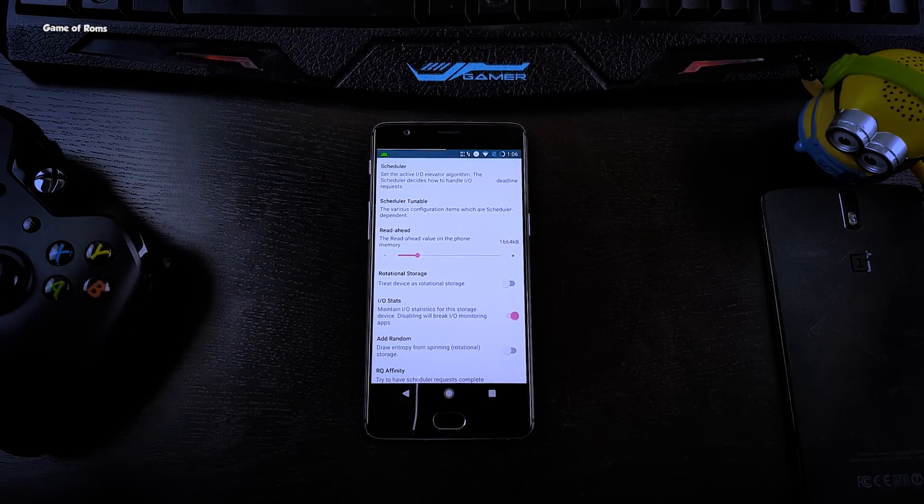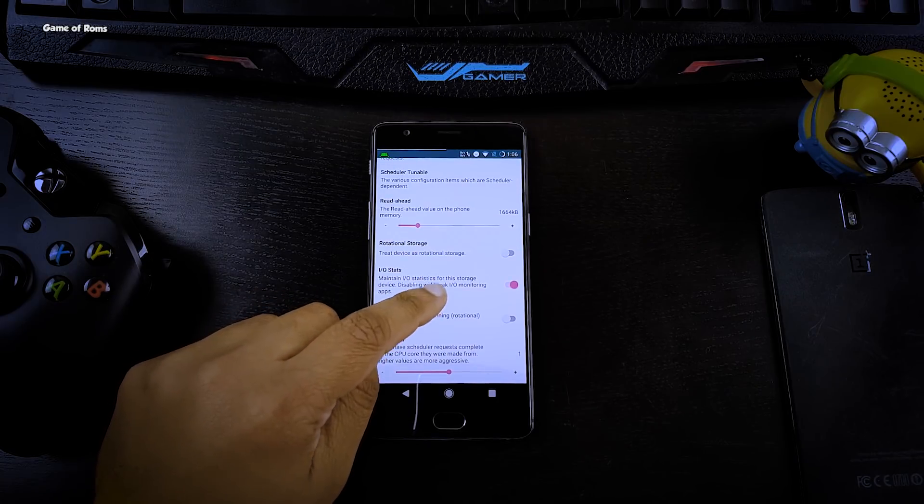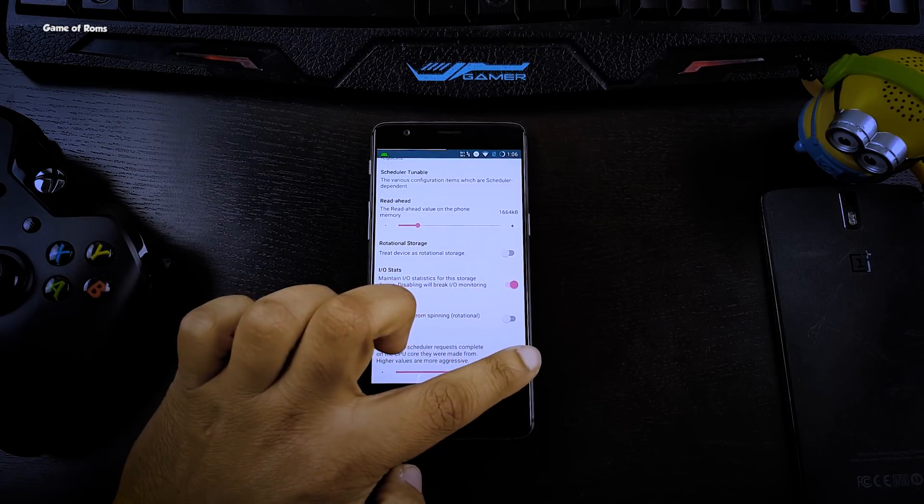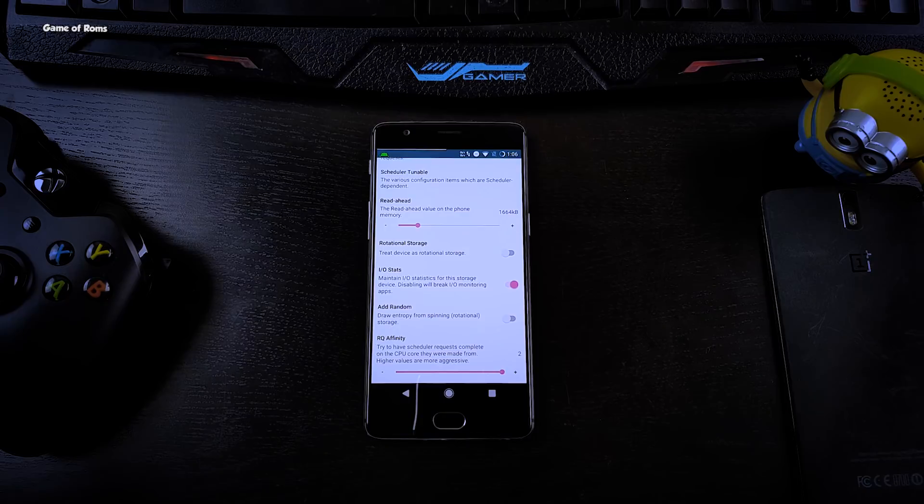At the bottom you will find RQ affinity, maximize the size of that. Don't forget to apply on boot on this tab and then reboot your phone.